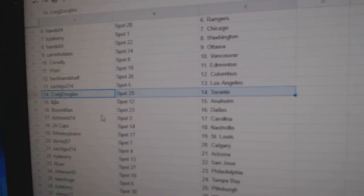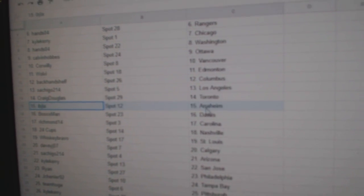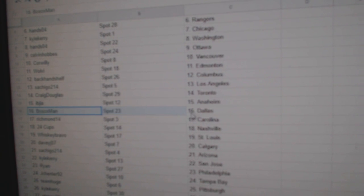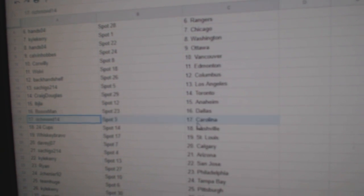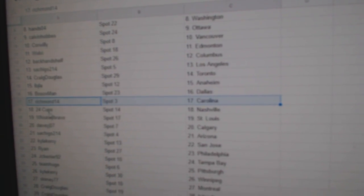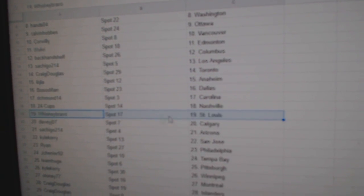Craig's got the Leafs. IBJ, Anaheim. Bo Sox, Dallas. Richmond, Carolina. 24 Cups, Nashville.